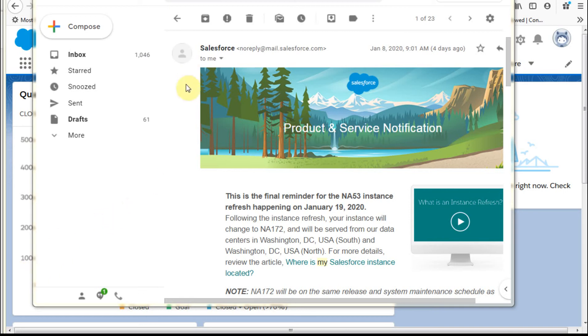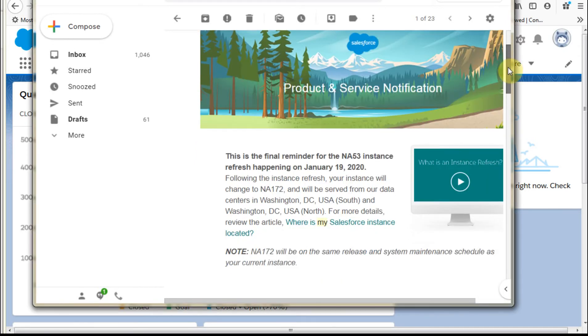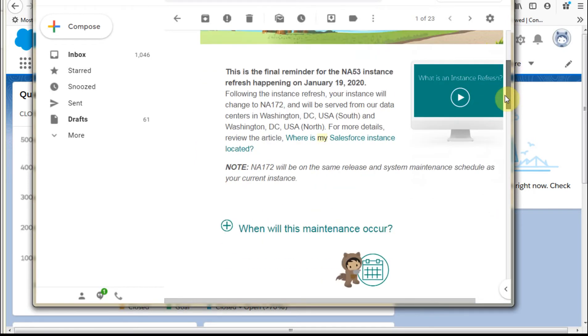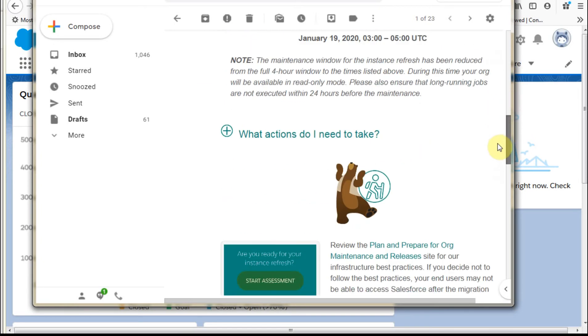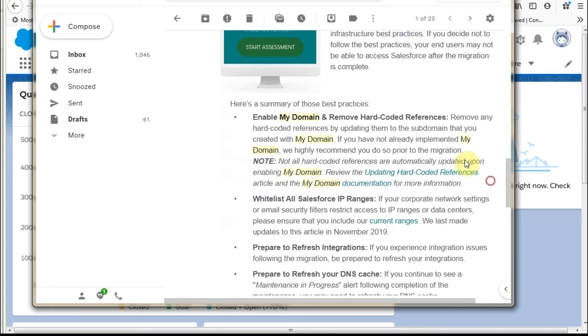I had a question about MyDomain and I think it's worth reviewing. There was a good email that talked about an instance change that was coming, and looking down in it, what it talked about was a best practice here is to enable MyDomain.